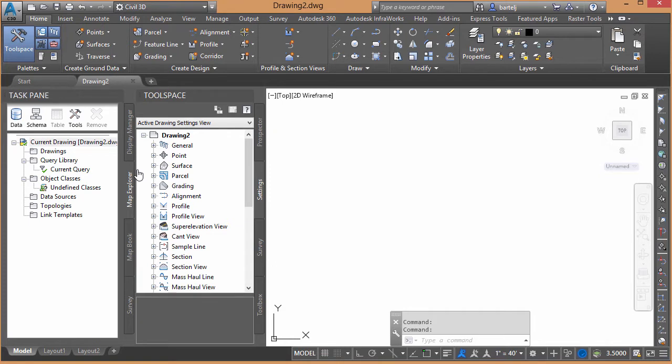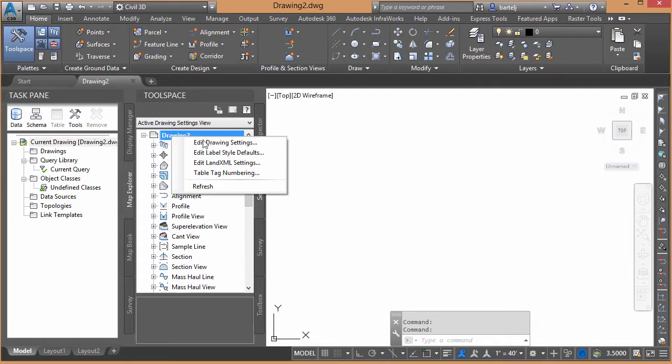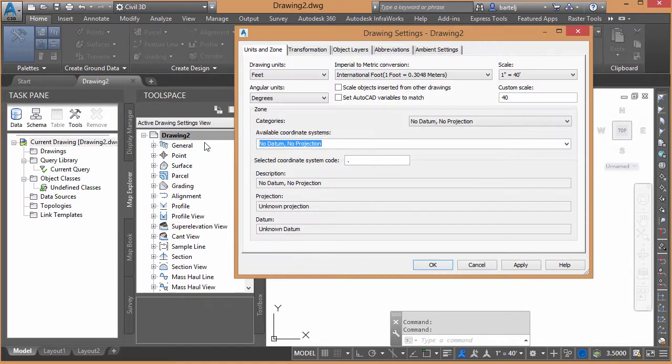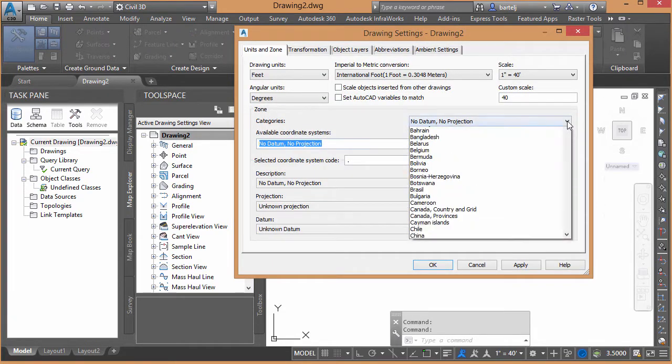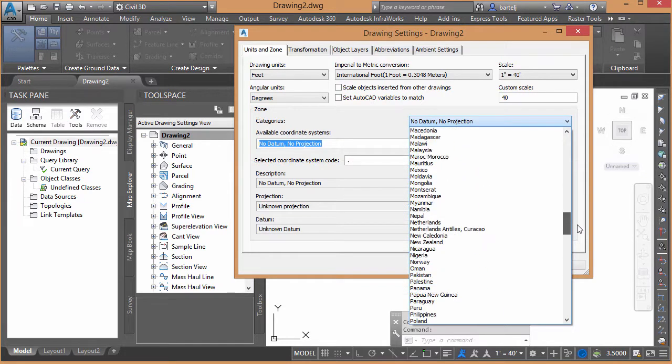So we'll go ahead, and first thing we'll do is we'll set the settings within Civil 3D to take and match the coordinate system that we're currently using in Map. So in the tool space, I'm going to go to Settings. We'll go to Drawing 2 here, Edit Drawing Settings.